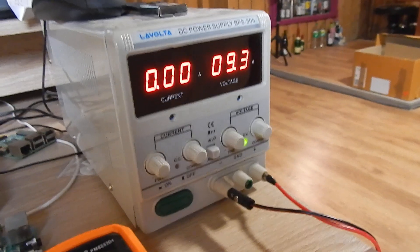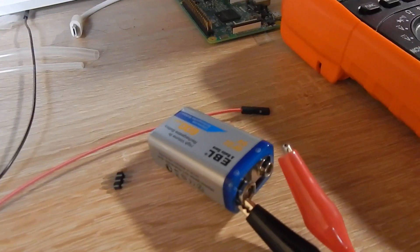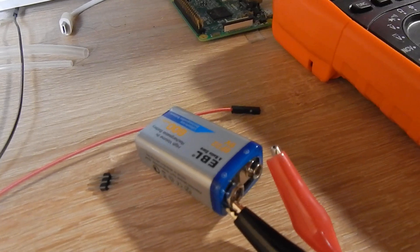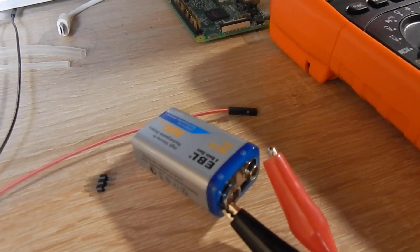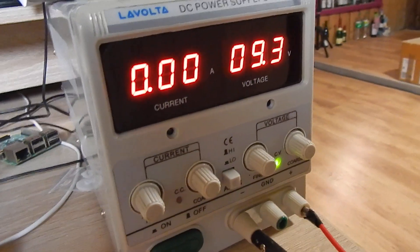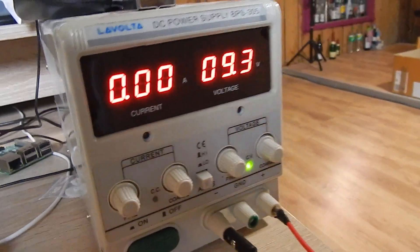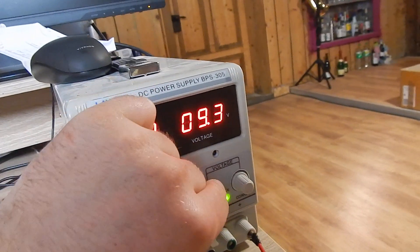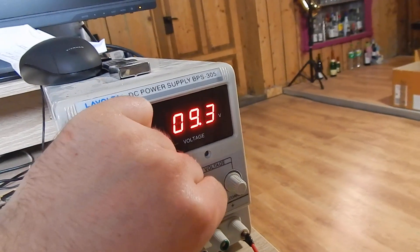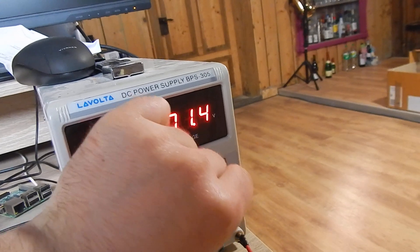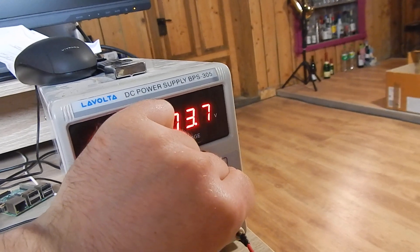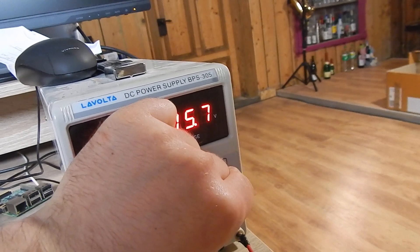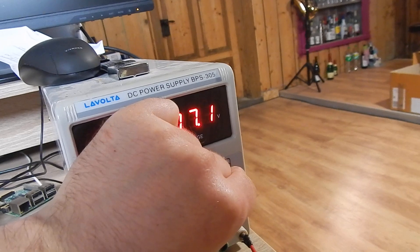So this is a 9 volt battery, rechargeable, and we have here a supply of 9 volts. I can set the voltage here. I'm going a bit over 9 volts, but not too much because we want to charge.